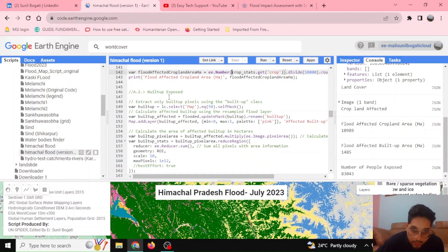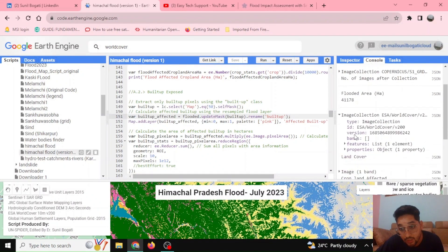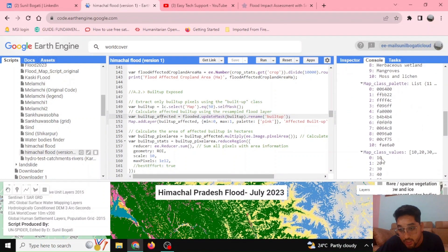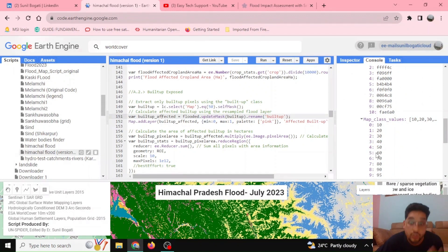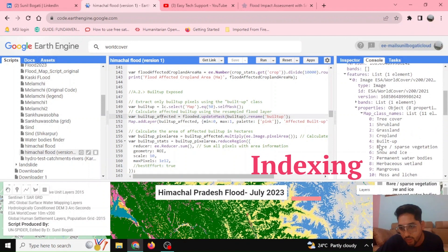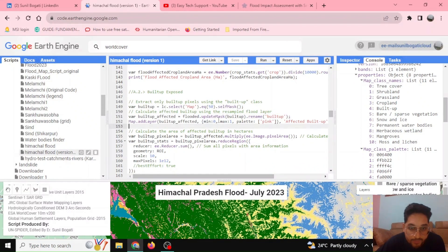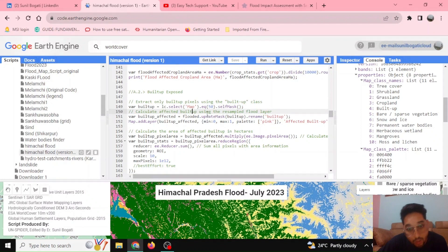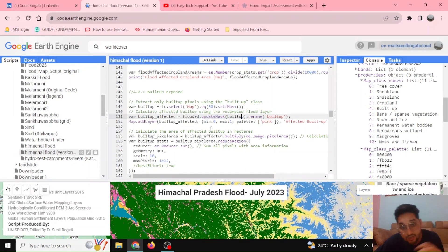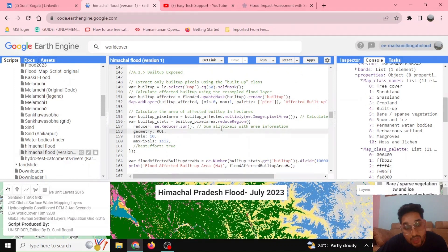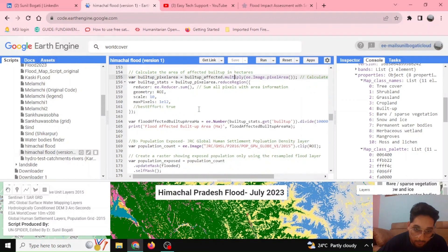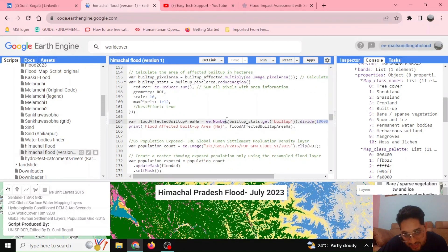Similarly, I do the same for the built-up area. The value for built-up needs to be equal to 50, as we already saw from this feature — the value 50 represents the element at the fifth position, which is the built-up area. We select those pixels which are actually built-up area, then update the mask for flooded pixels representing the built-up area. Built-up area is assigned a value of 1 and non-built-up a value of 0. Similarly, we calculate the area using ee.Reducer.sum and print the value.